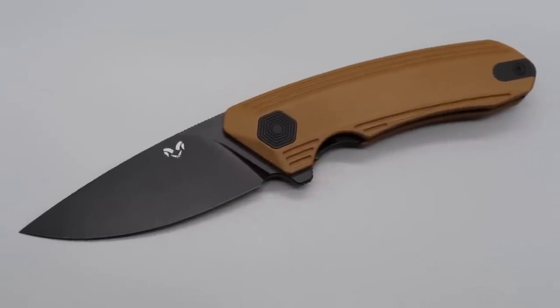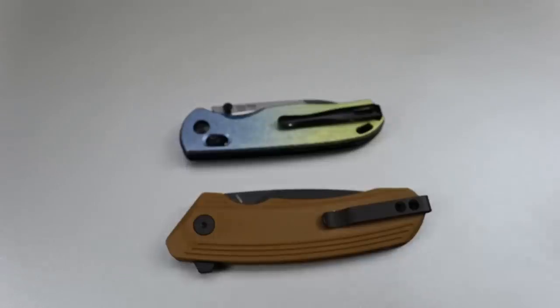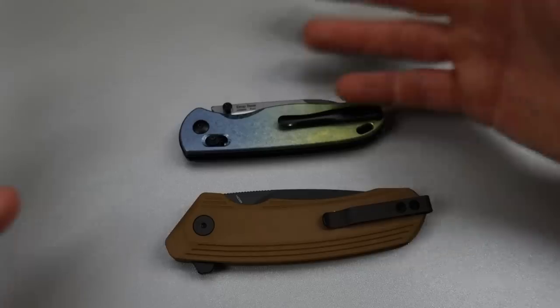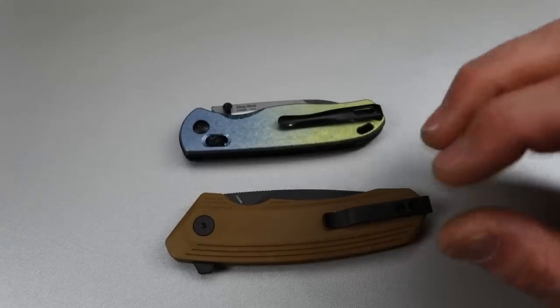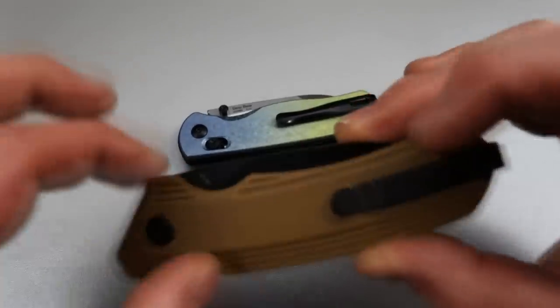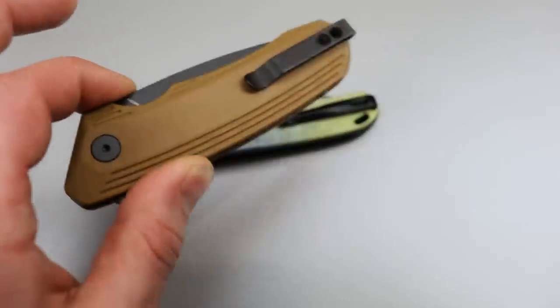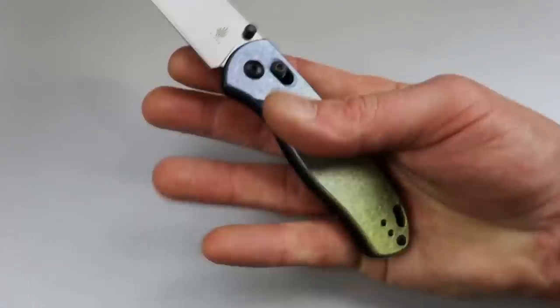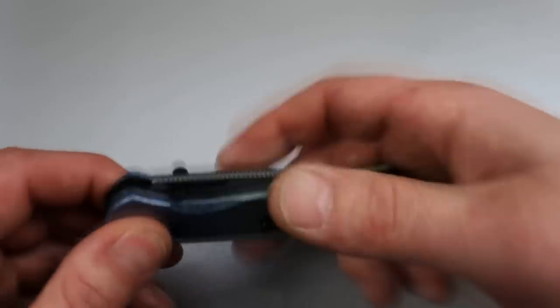So yeah, either one of these, I think is an amazing, you're getting a good deal. So whether you get the $55 one fantastic deal or the $120, $119 one, an amazing deal.